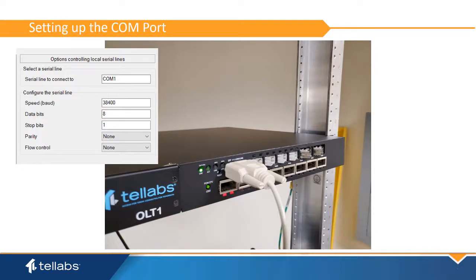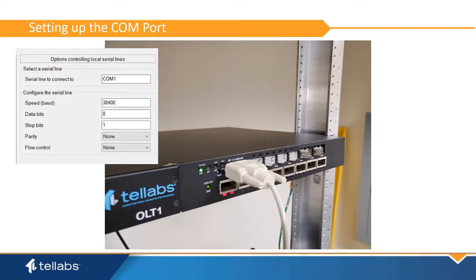Connect a serial cable between your terminal and the OLT-1 at the DB9 interface. You will need a male-to-female cable with no null modem. Set your terminal to a speed of 38400.